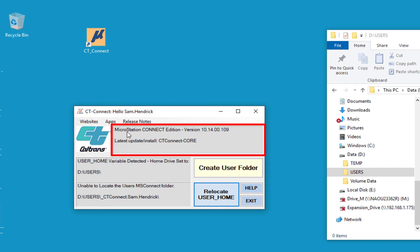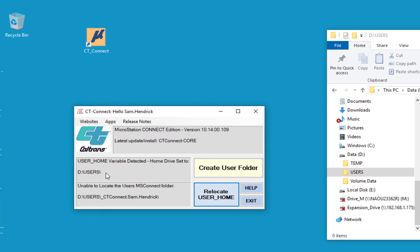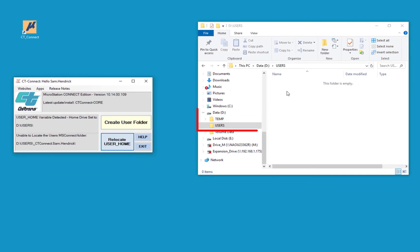Below this we see the version of MicroStation you're working with and your update that's installed. Below this we see where it says user home variable. This is where it's going to put your user information. I have the D drive open and I have the user folder set.